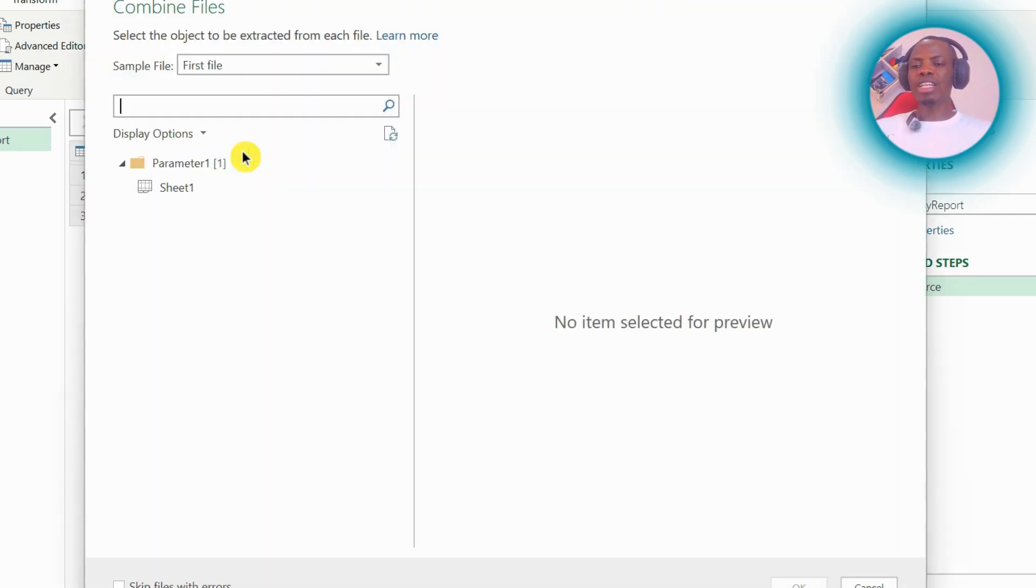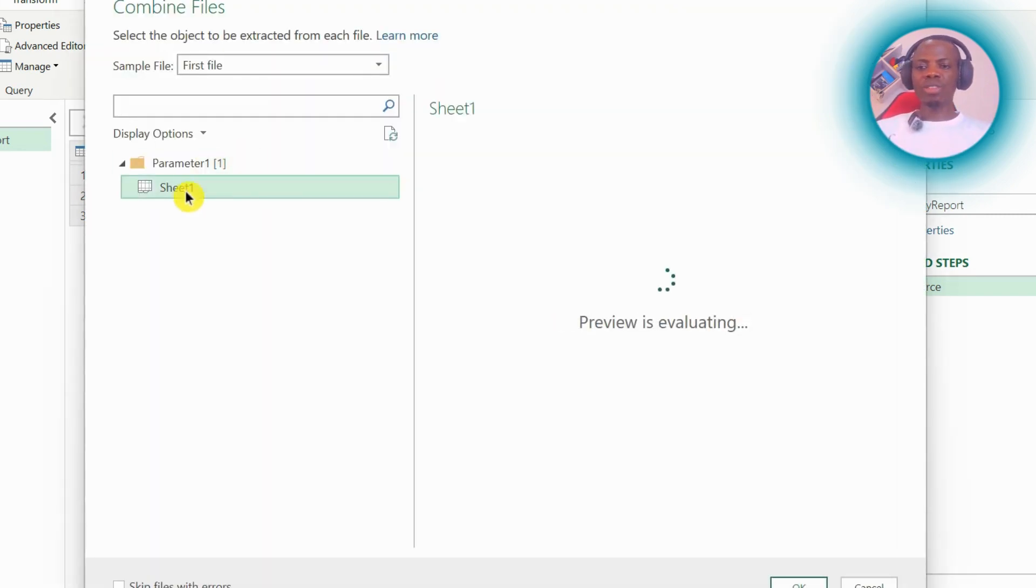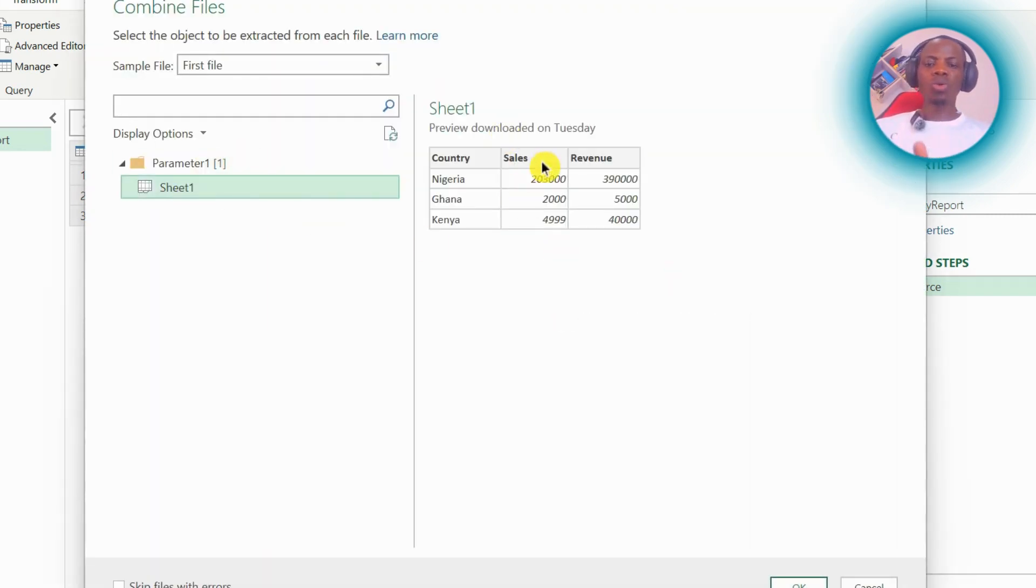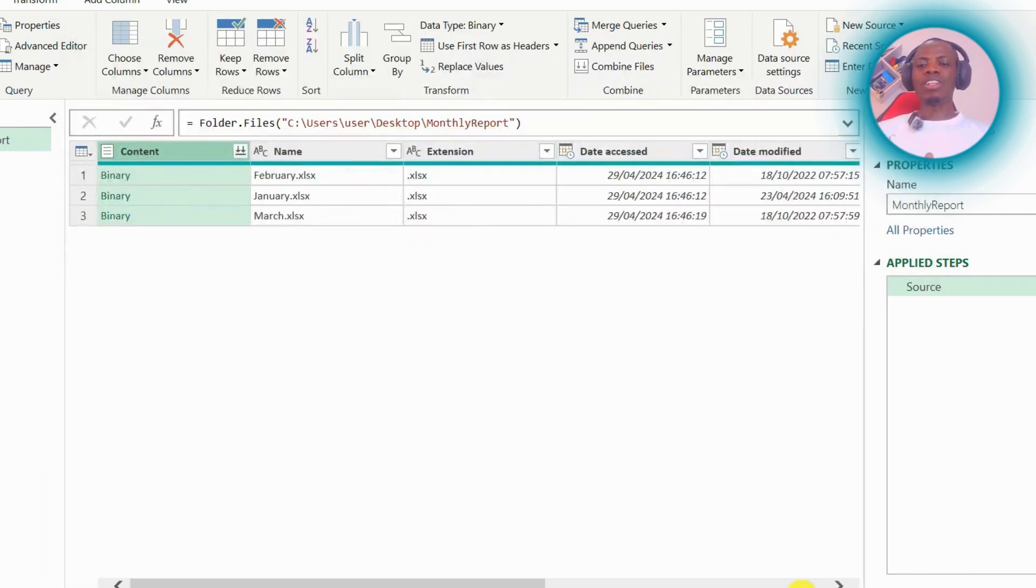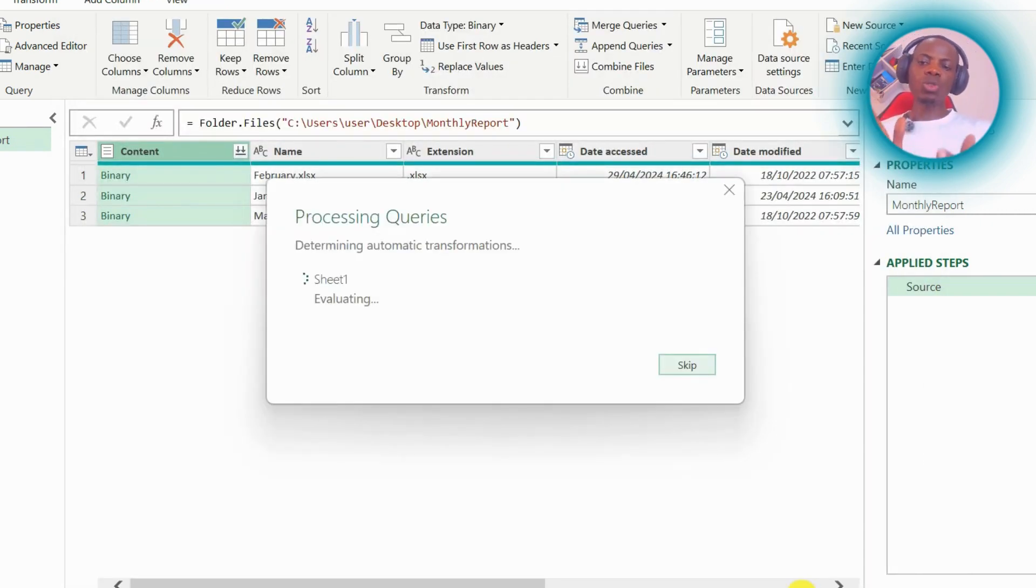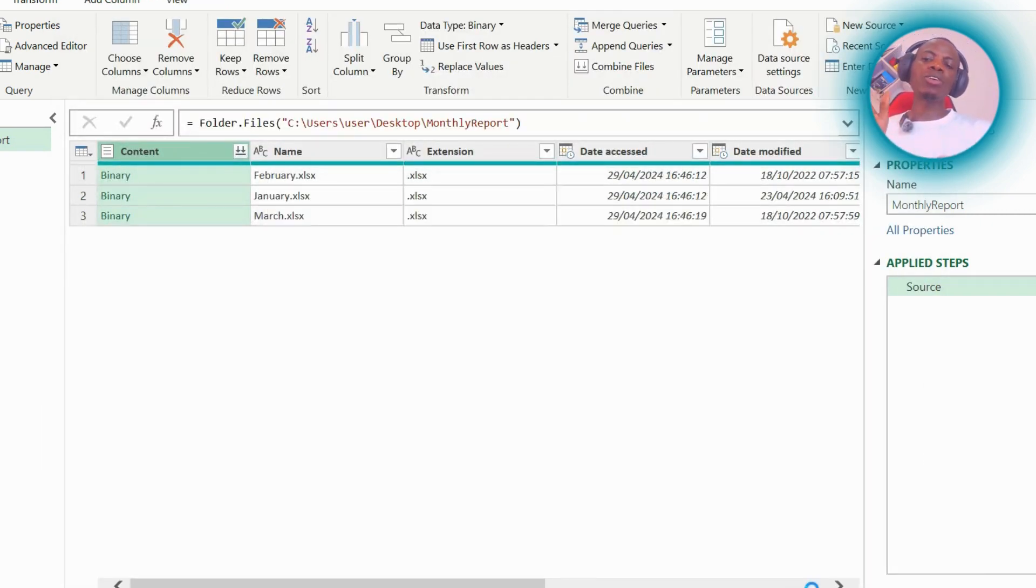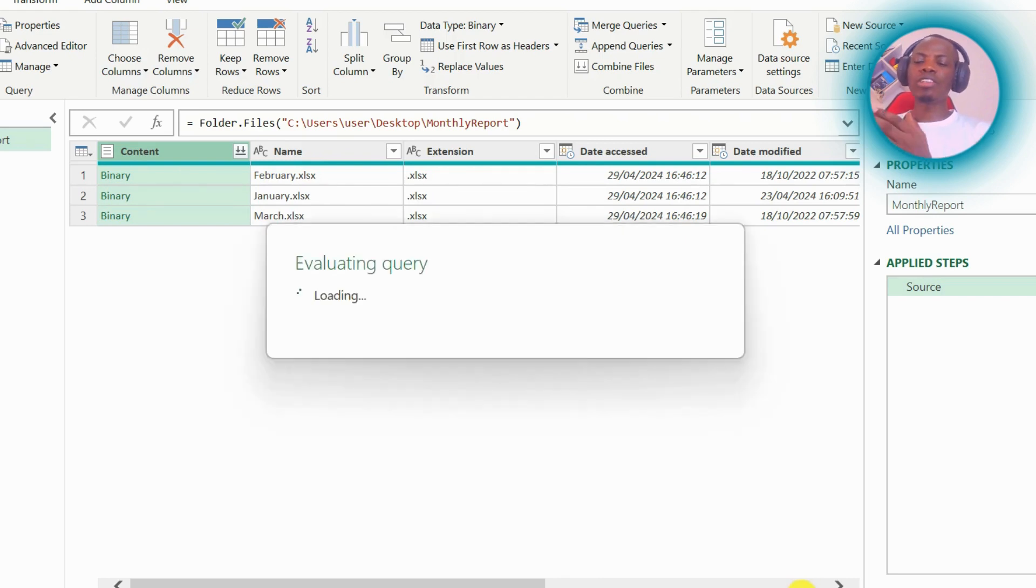of the files that I've added. So I can just check one. Oh, it's okay. So let me click on OK. Now look at what is going to happen. It will have added up the content of all the three